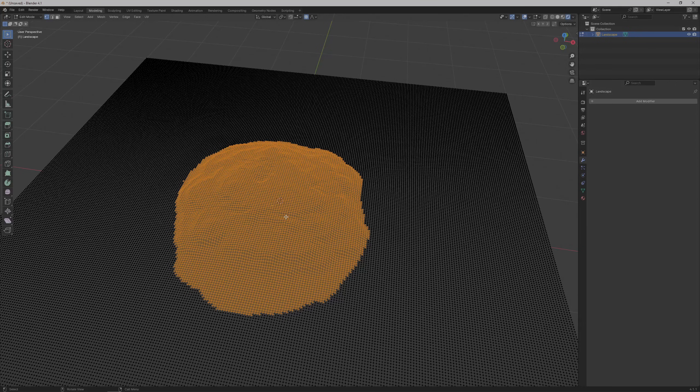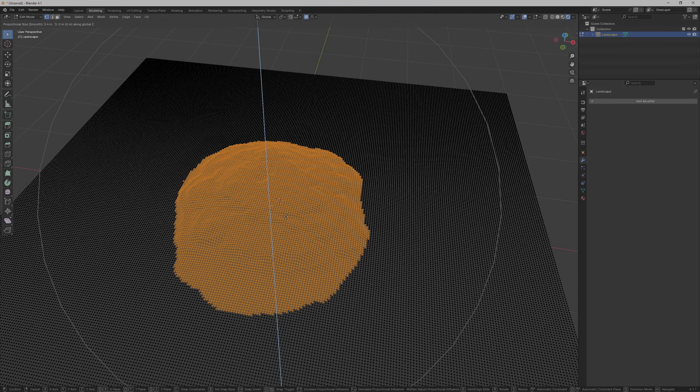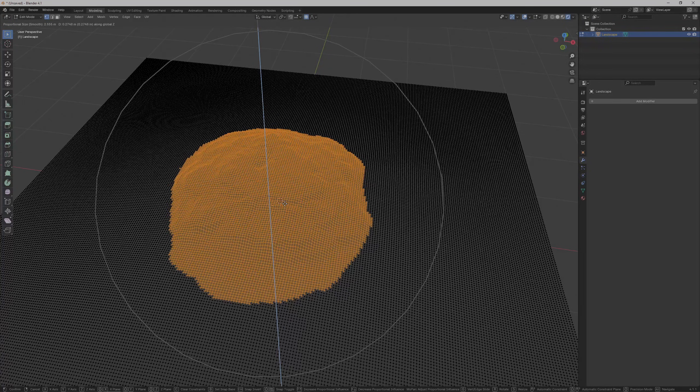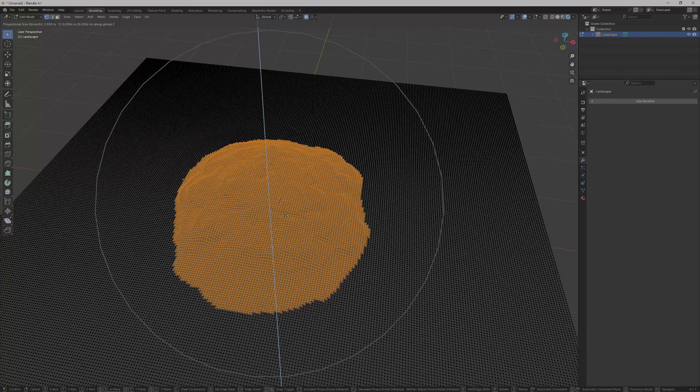Hit G as the shortcut for moving the vertices, then hit Z to lock the movement to the Z axis. The Z axis in Blender is like the Y axis in Godot, up and down.